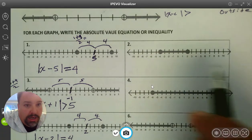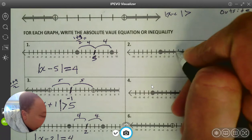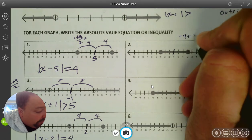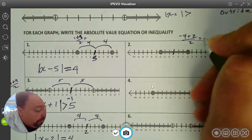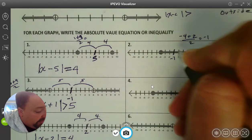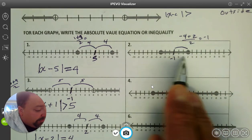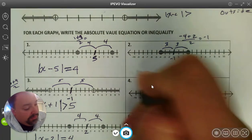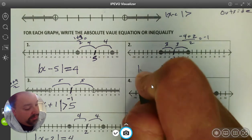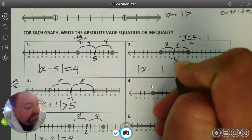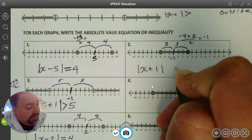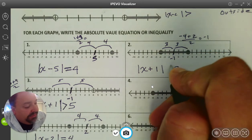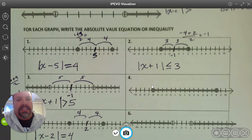Number 2. We want to find the center first, so the center is going to be at negative 1. A quick way to find the center is to take the average of the two endpoints: negative 4 plus 2 divided by 2 gives you negative 1. We can either count the spaces or subtract to find the difference — looks like it's going to be 3. Set up our absolute value bars: x minus the center. Since the center is negative, it becomes plus 1, and 3 is on the outside. It's a solid circle, so that's equal — shaded between, less than or equal to.